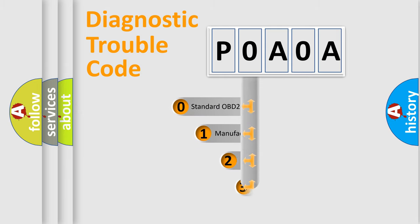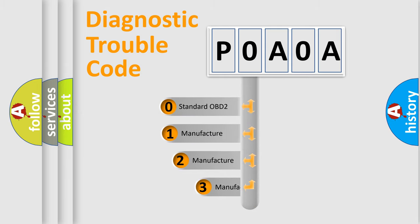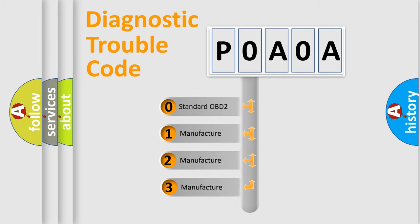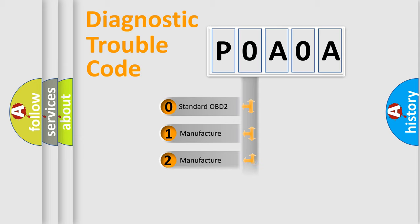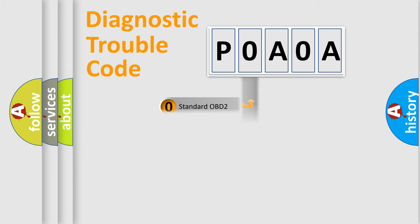If the second character is expressed as zero, it is a standardized error. In the case of numbers 1, 2, 3, it is a more prestigious expression of the car-specific error.